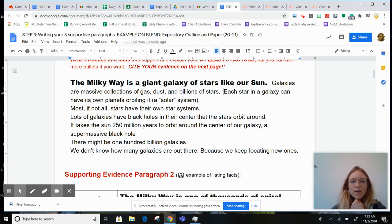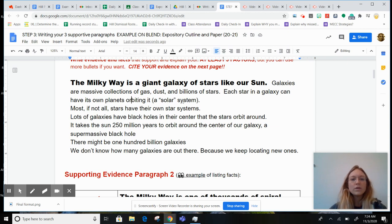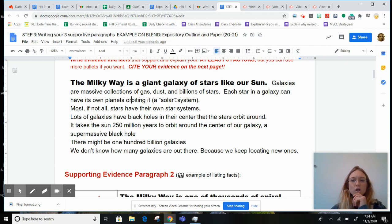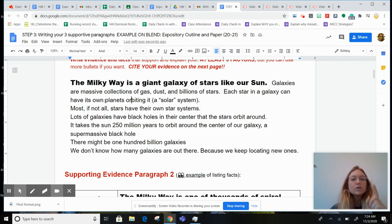Each star in a galaxy can have its own planets orbiting it. And if not all stars — those are solar systems, but we would really just call them star systems because 'sol' is just the name of our star, the sun. So each star in a galaxy can have its own star systems.